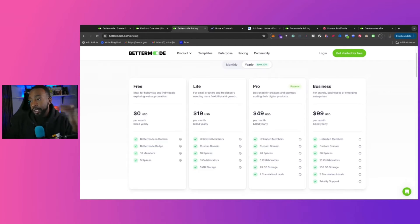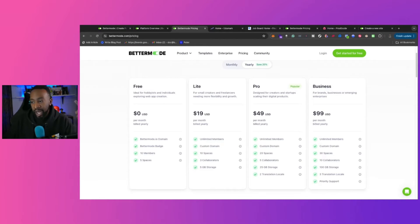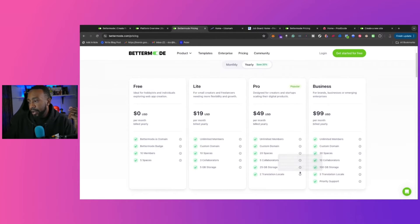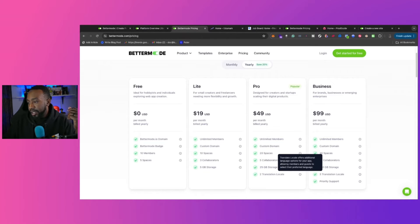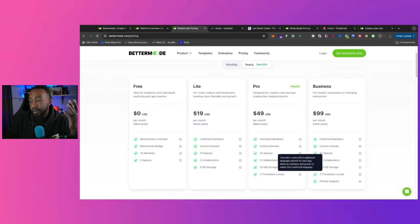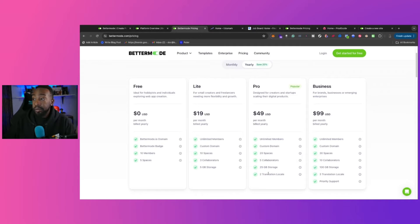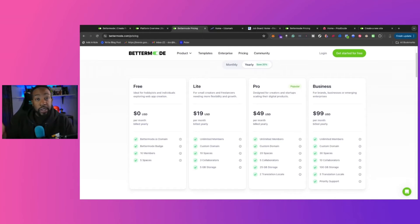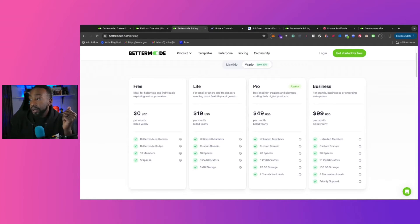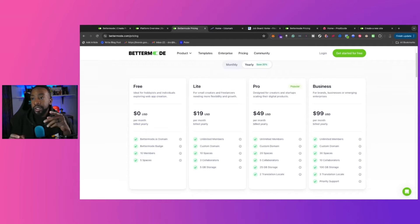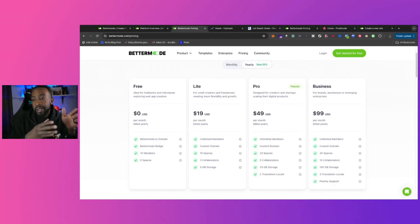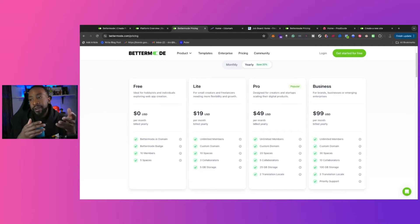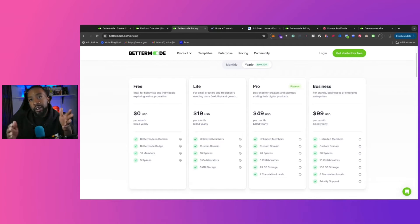And then if we look at Pro, what's the difference? You get more spaces, more collaborators, more storage, and two translation locale. So that works as well. So allowing, it says, language options for your app, allowing members and guests to select their preferred language. That's really good. So if you're going more international or you're appealing to different groups, different languages, that's when you can go from Pro. But what I would really focus on is I can start for free today. Get everything in place, start working with the format that I like, getting feedback from a small group, even before I go into the Lite or Pro.